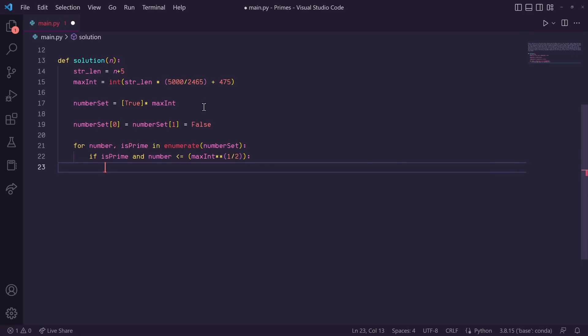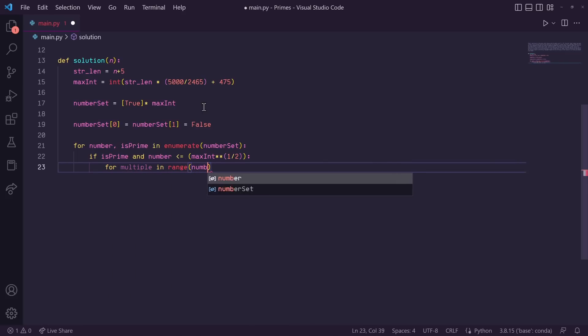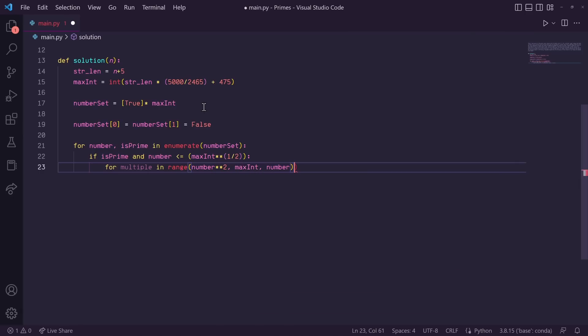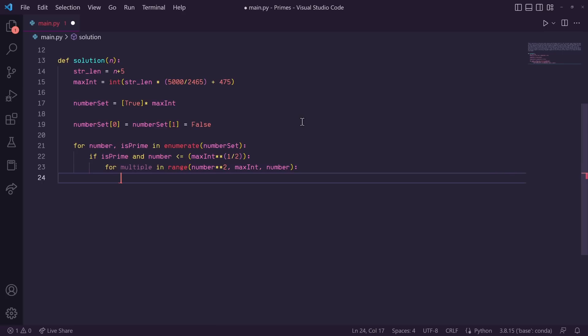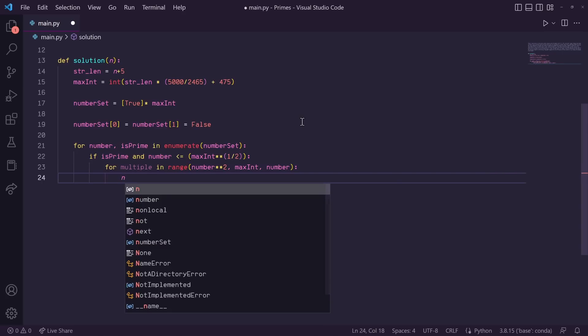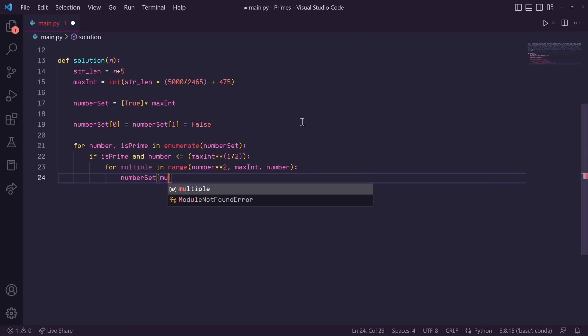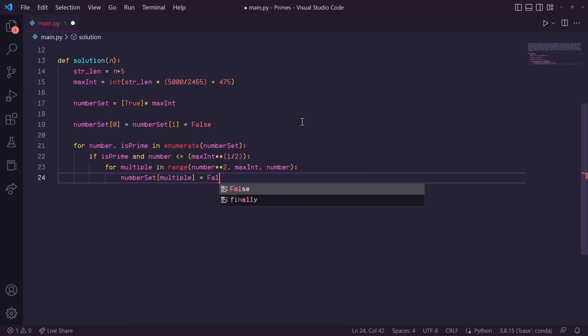So if that if statement passes, we know the number that we're on is prime. So let's remove every multiple of this number in our number set. So let's do for multiple in range, and let's start from our number squared all the way up to our max int, with steps of our number. This should cover every multiple of that number. And by remove every multiple, I actually meant let's set there is prime flag to false. So we'll do number set at the index of that multiple is equal to false.